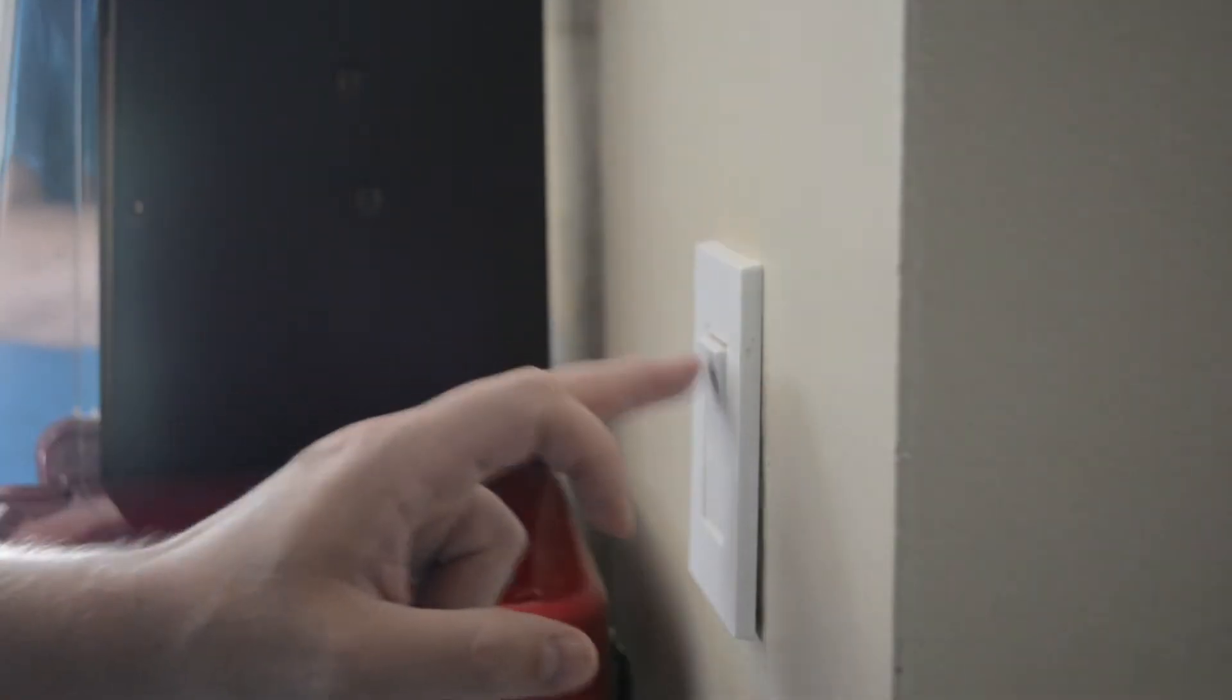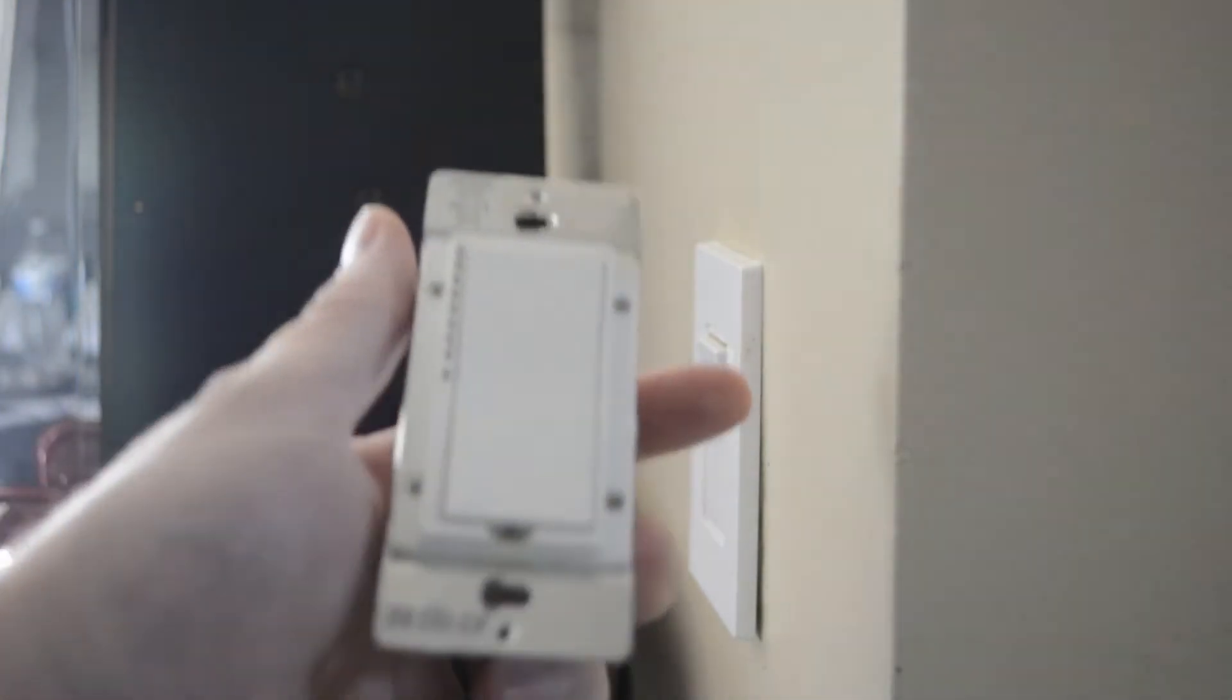Ok, so here I have a regular dumb light switch and today I'm going to show you how to install this smart Insteon light switch.